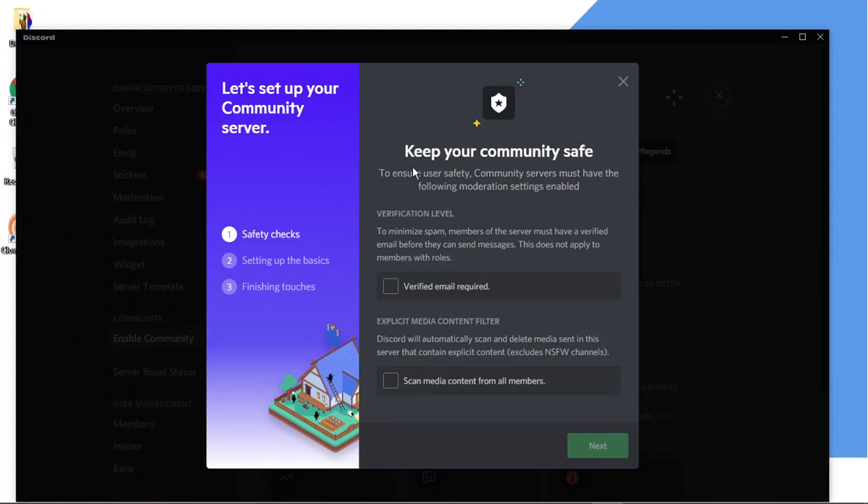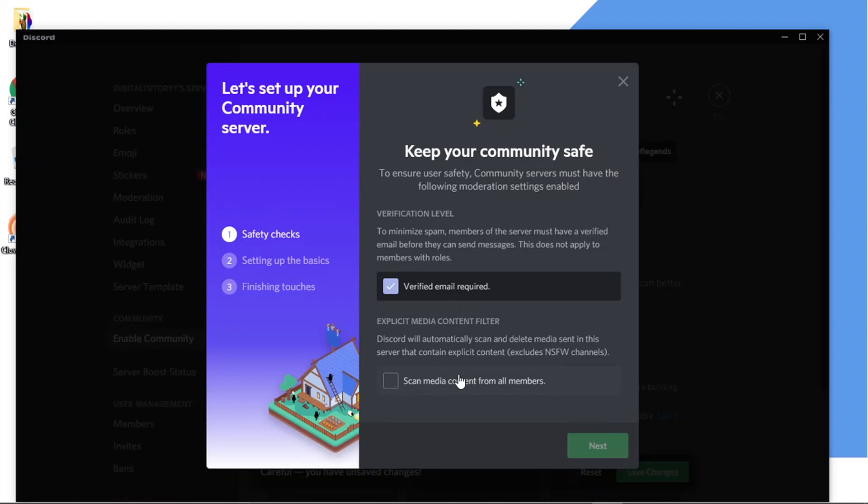So what's going to happen is it's just going to go through and you've got a couple of things you need to make sure of. You need to make sure you've got a verified email and basically what Discord is going to do is they are automatically going to scan and delete media in this channel for anything obscene or explicit unless it's set up as a NSFW channel, which stands for not safe for work.